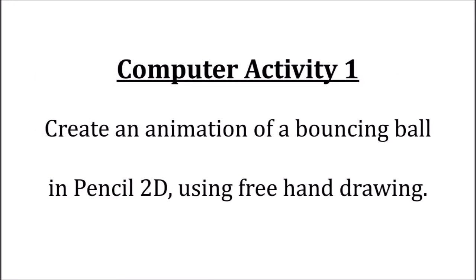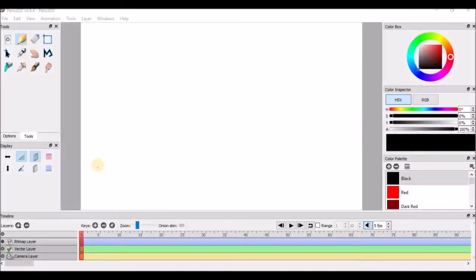For example, let's make an animation of a bouncing ball using free hand drawing. Choose the pencil tool and draw a ball.